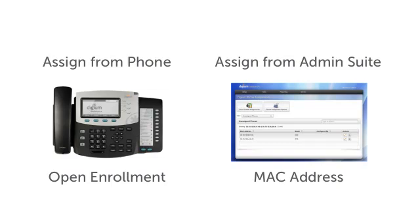First, I'll show you how to assign an extension from the phone's interface using Open Enrollment. Then, I'll show you how to assign an extension from the admin web suite using the MAC address to identify the phone.